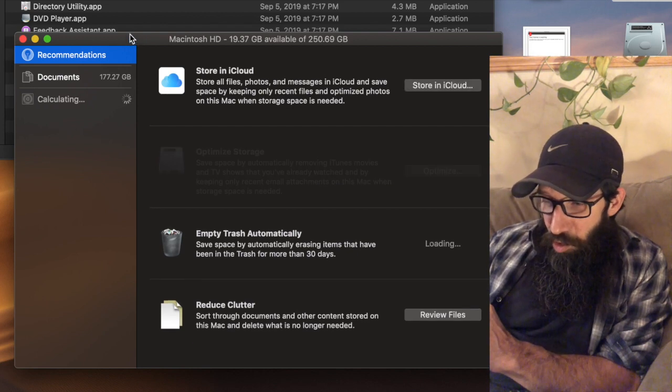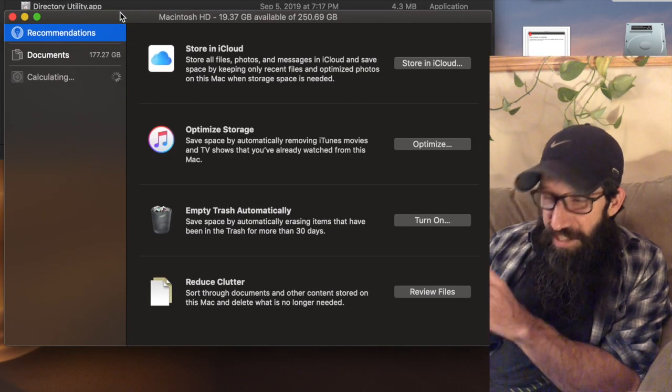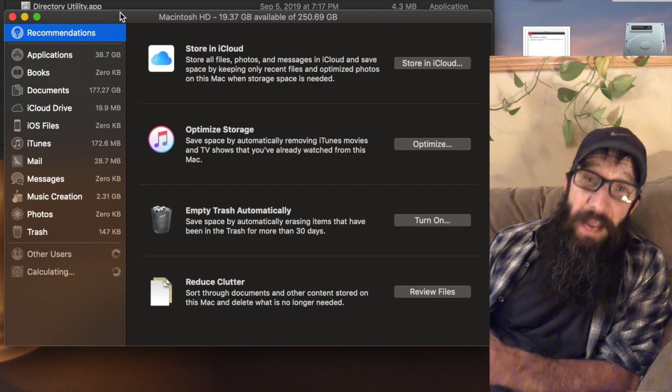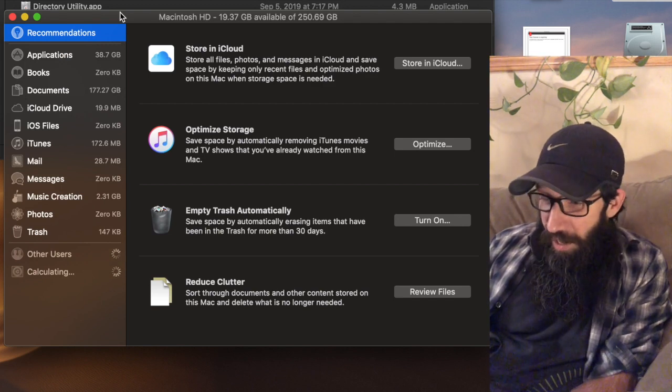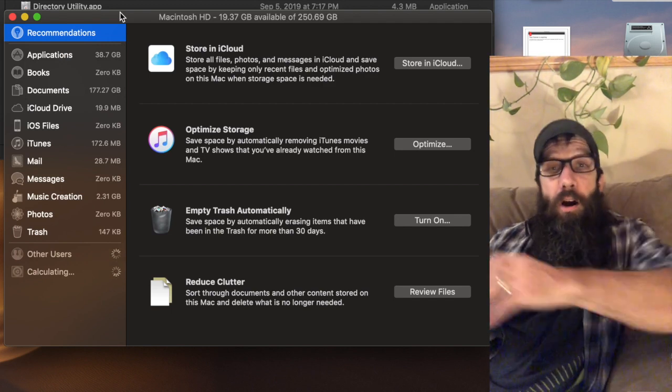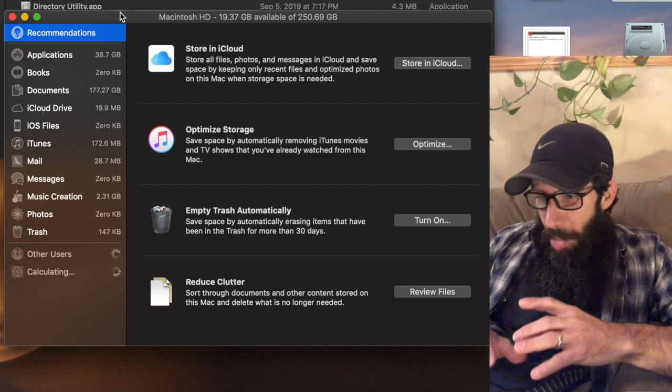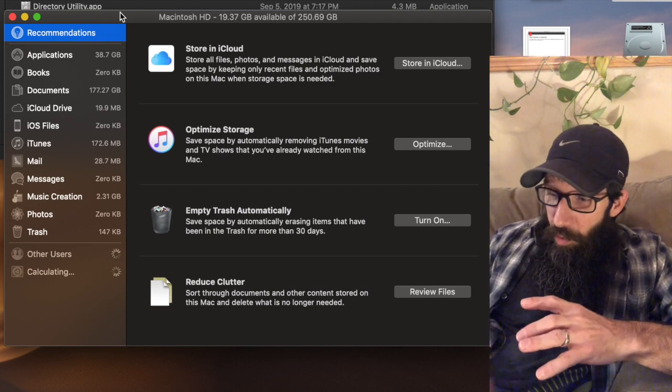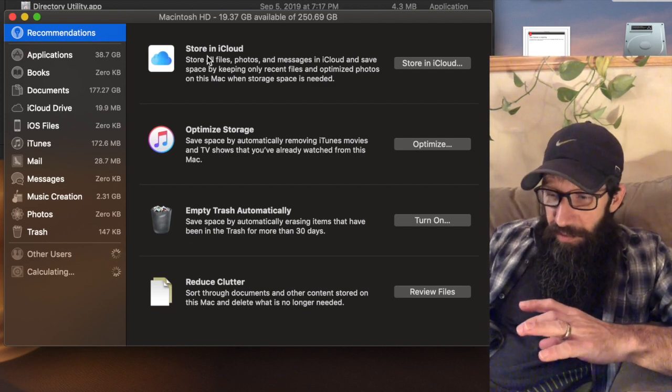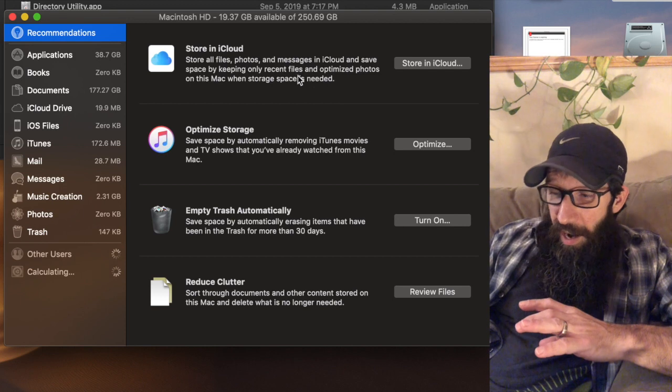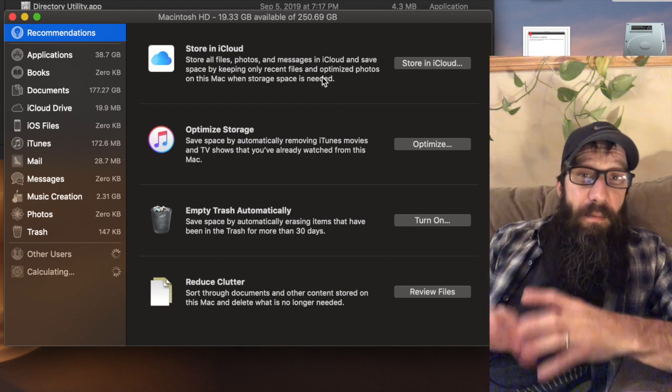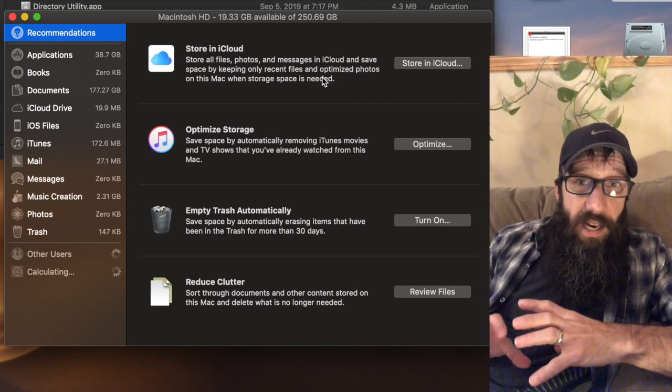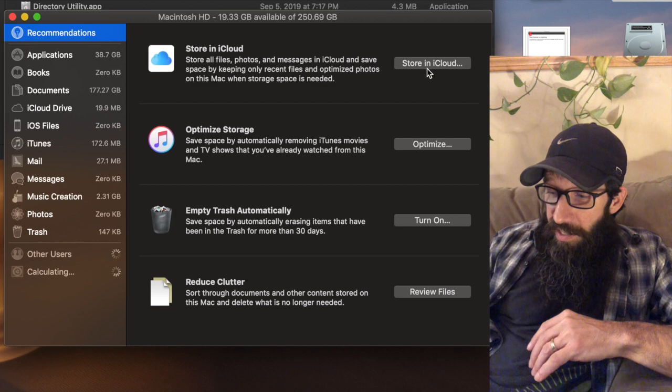So Storage Management app is this amazing app that allows you to do a variety of different things. It has these preset things where if I've got my iCloud set up on this device, then I can say store everything in iCloud.